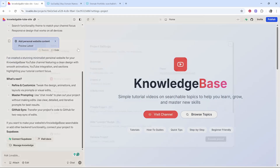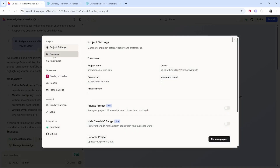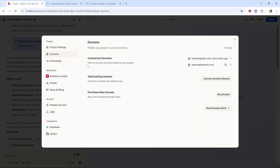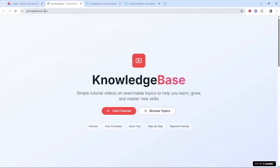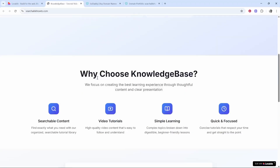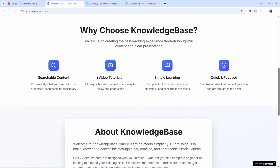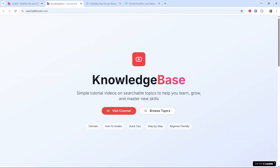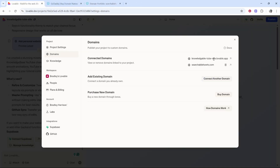We can go back to settings and domains — you can see the domain listed there. If we click on it in a new tab we're now going to this domain and we've landed on our website. That is very easy and simple, but this can take up to 48 hours for the DNS servers to propagate, so be patient.